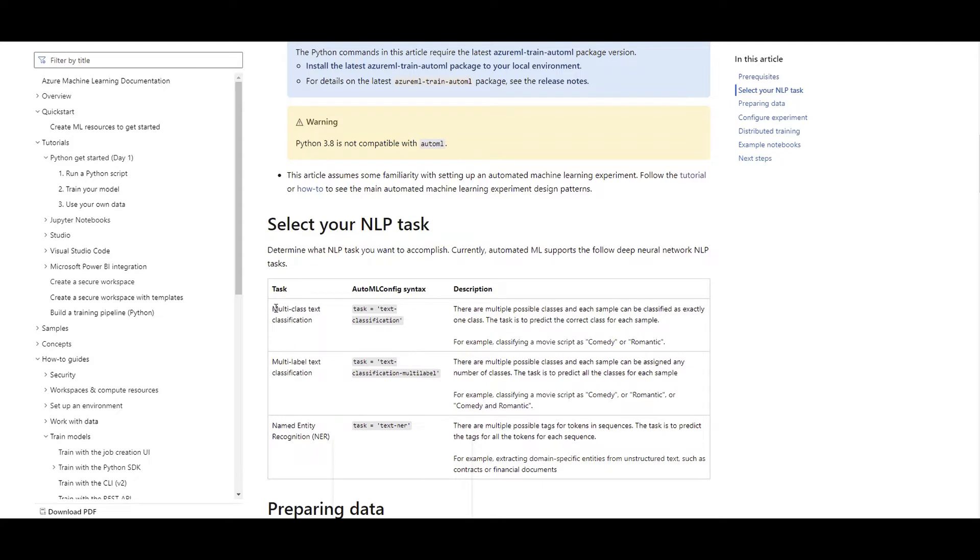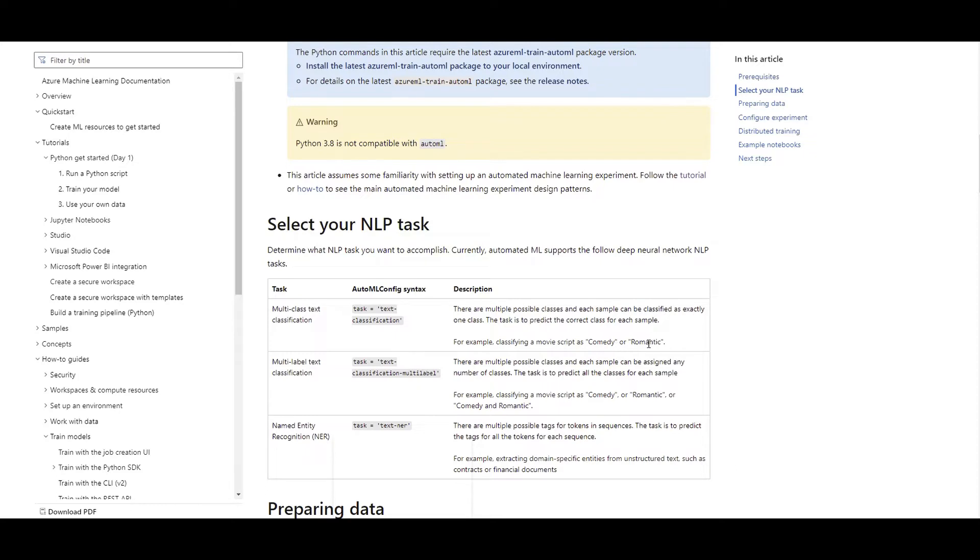The first one is multi-class classification. Let's say again, as I mentioned, you have a movie script. You can train a model to detect whether that's a comedy or romantic or any different genre. If you have multi-labels for that text classification, for example, you can say this is comedy and also romantic. And last but not least,